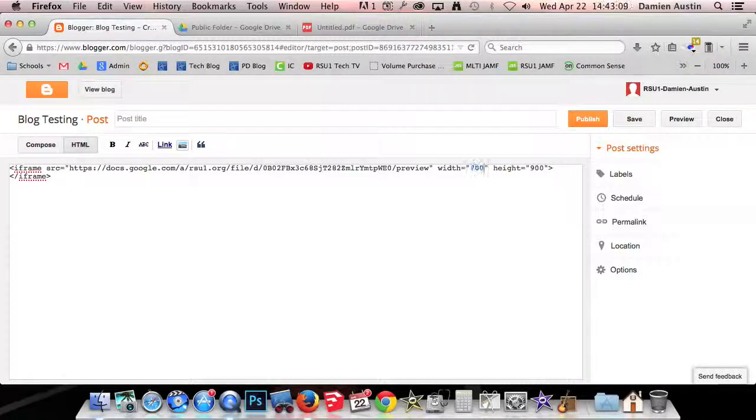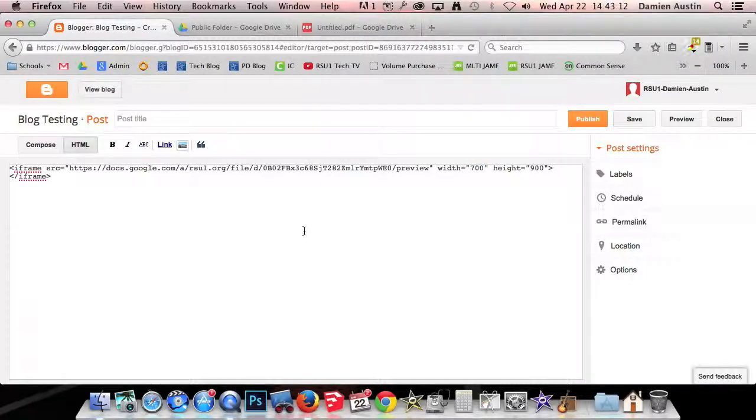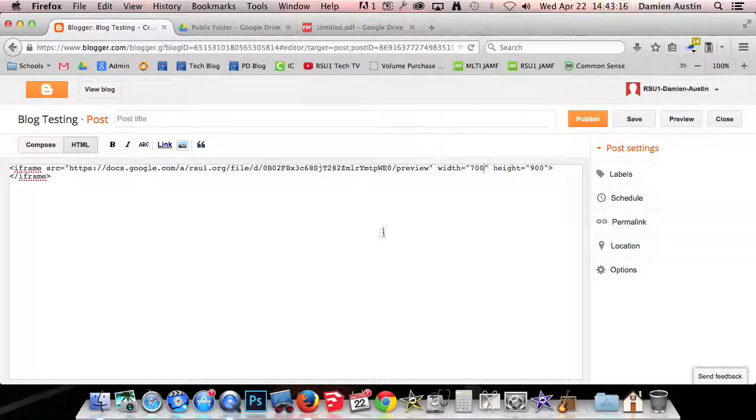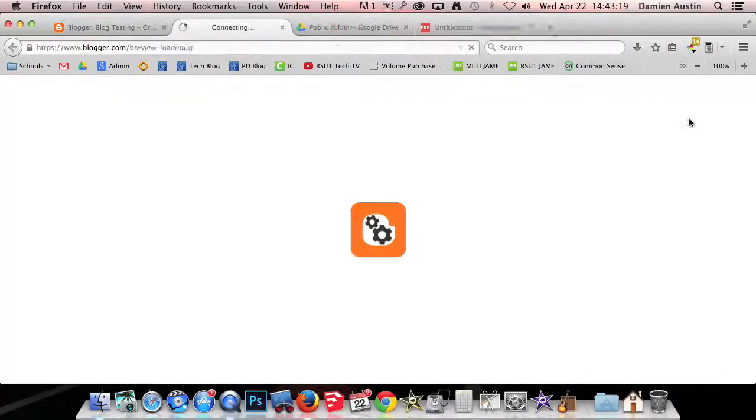I also found that 700 works for me on a width. The height and width is all up to you guys and what fits in your blog. You can do smaller or larger. It's all up to you. So I'm going to click preview.